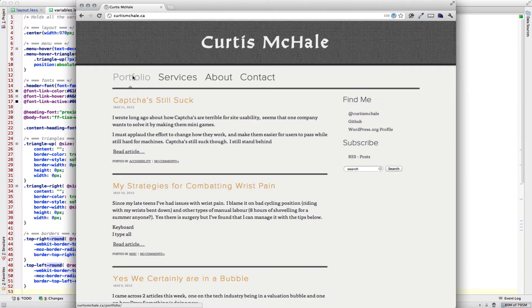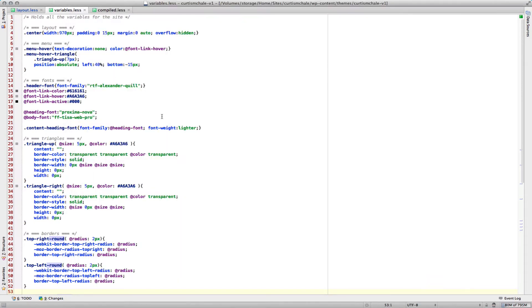You can see the menu triangle there at the bottom. Then we did our header fonts. That's actually with TypeKit I'm doing, and I'm calling that font, our heading font, and then our body font.